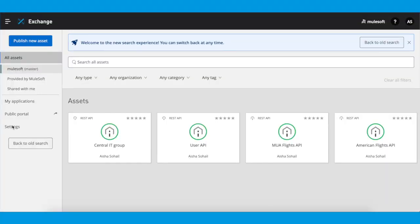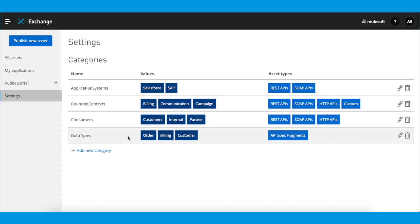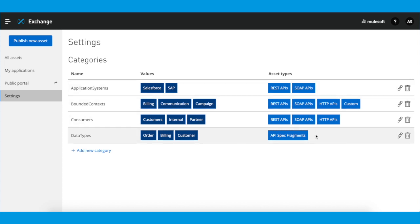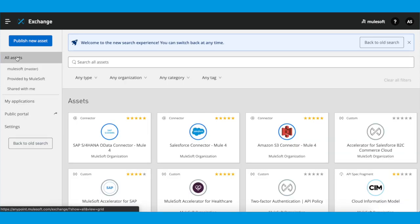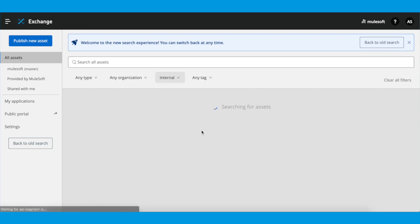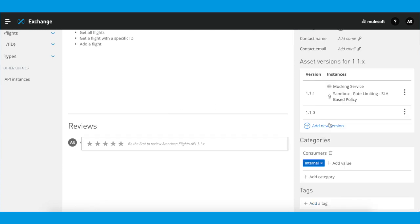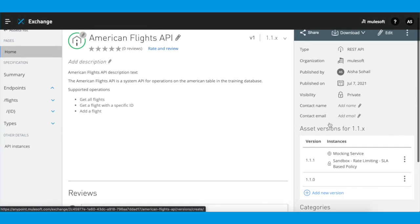Now that I've replicated my worksheet in Exchange by applying the categories, as you can see here, here are the asset types, the values, and the names of the categories. I'm going to go to my APIs, so I'm going to click on All Assets. Then I'm going to go on Any Category, and I'm going to filter my APIs. I'm going to click on InTanel and then Apply. And here we have it — here's the API I've been looking for.